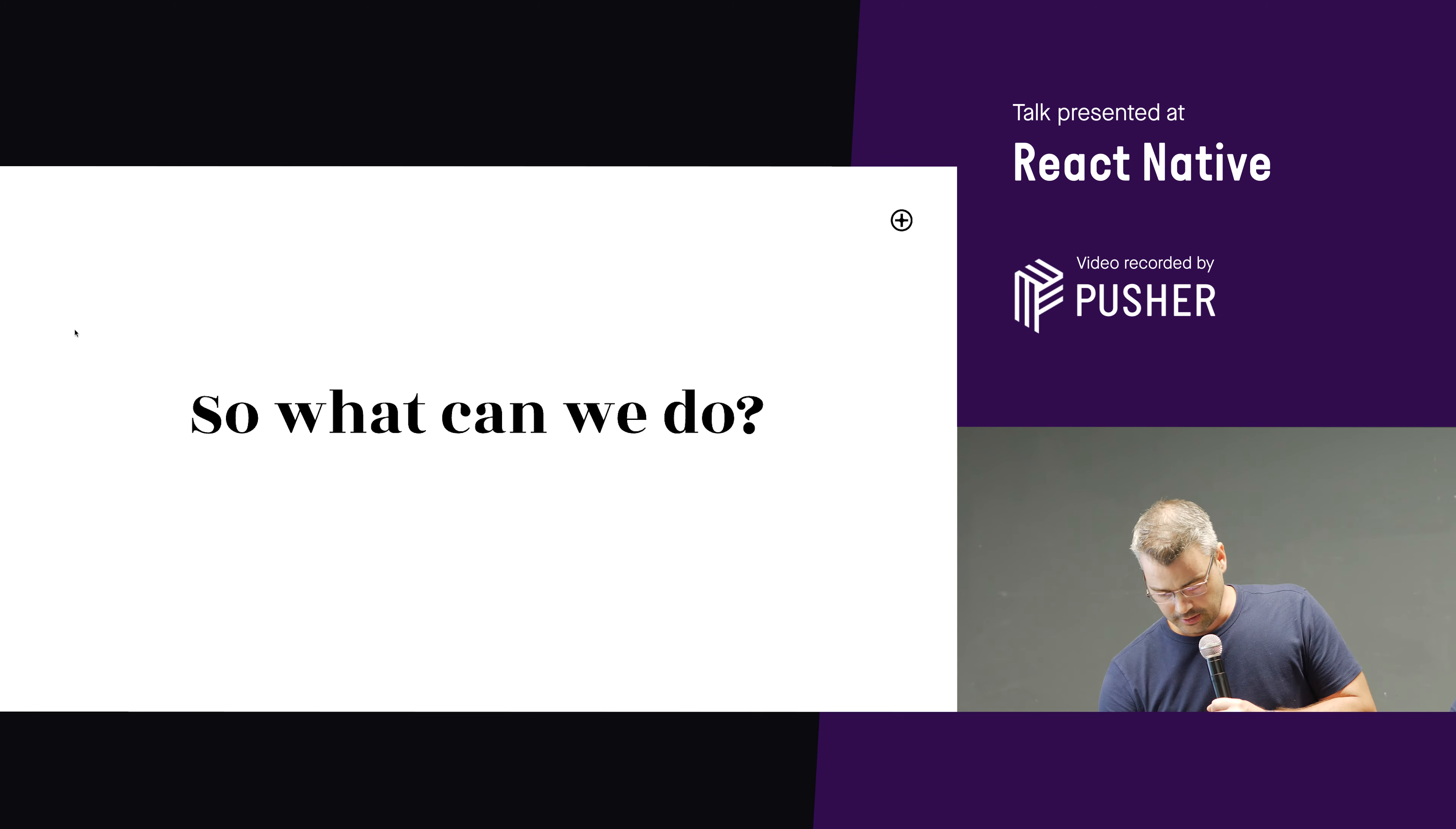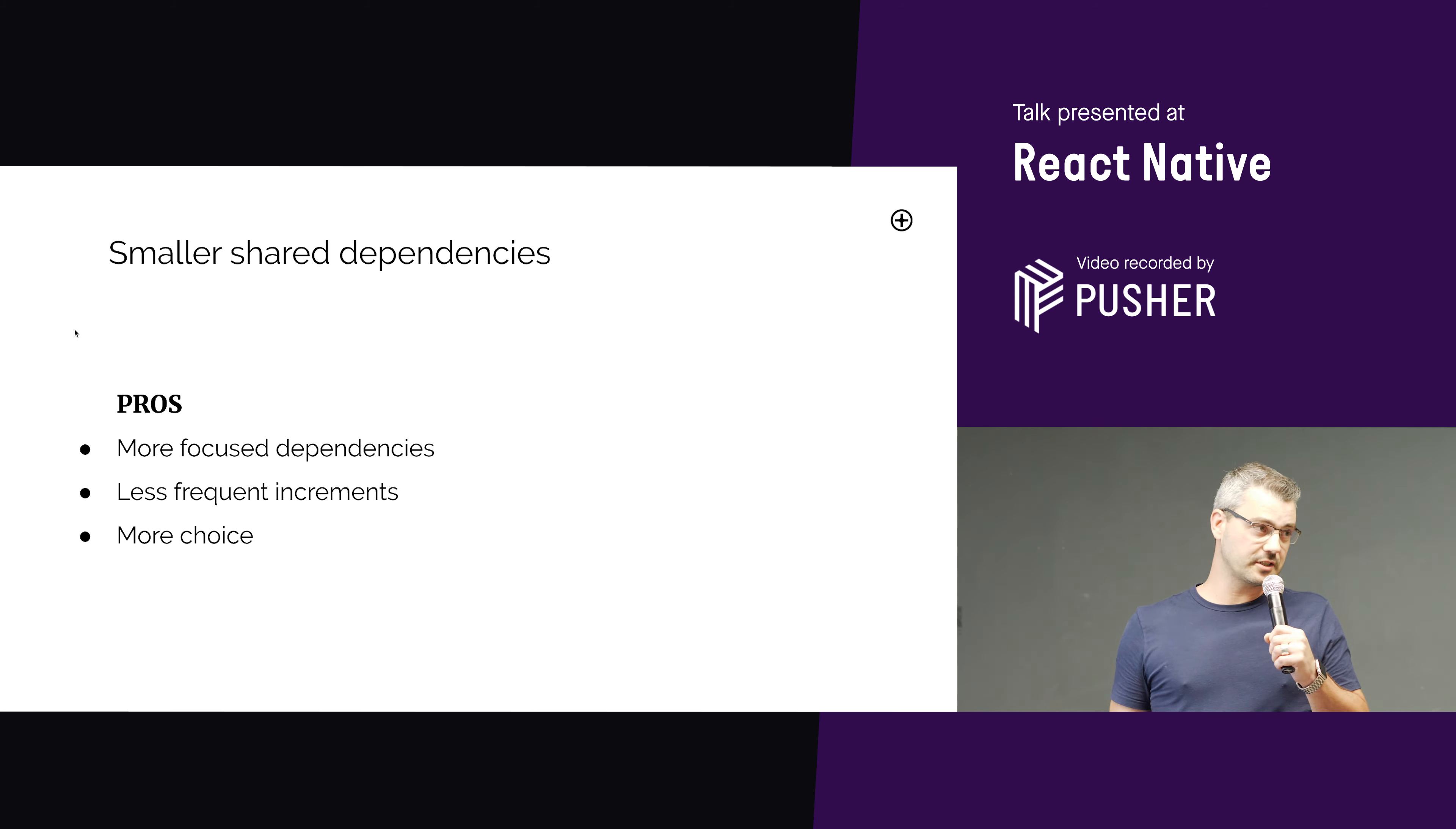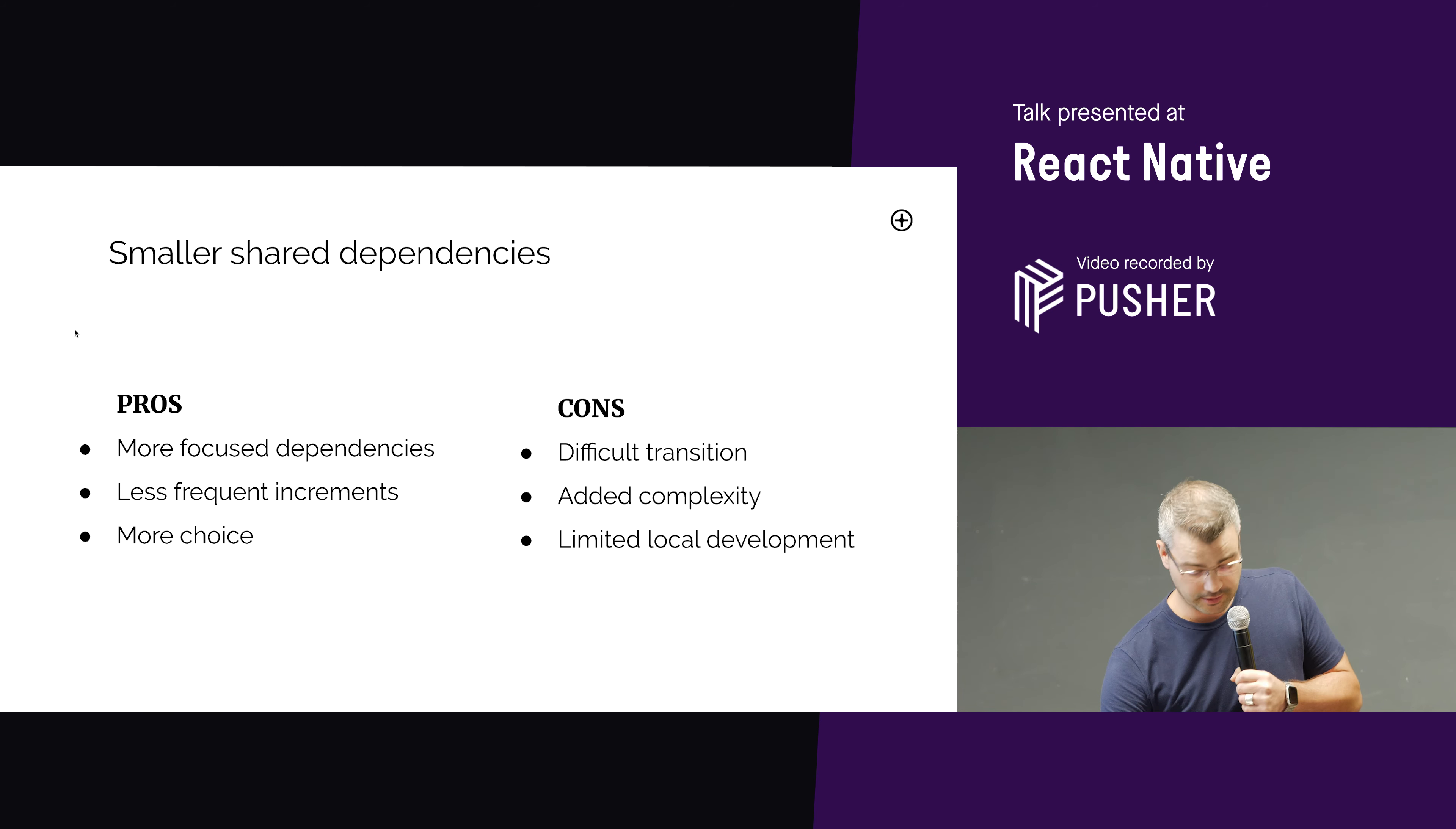So what can we do? Well, we thought maybe we could split shared up into smaller dependencies, make it more focused, update them less often, but it would add more complexity. The good stuff would be, yeah, more focused and less frequent increments on each dependency, more choice if you didn't necessarily want translations for a certain app or something. But the downsides were that it's a difficult transition from what we'd already got, a lot of complexity, and difficult to develop lots of small dependencies locally.